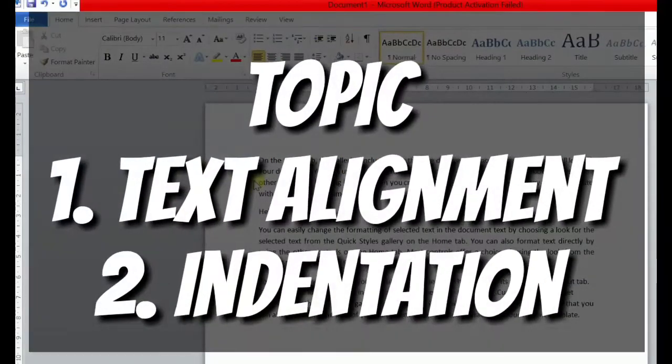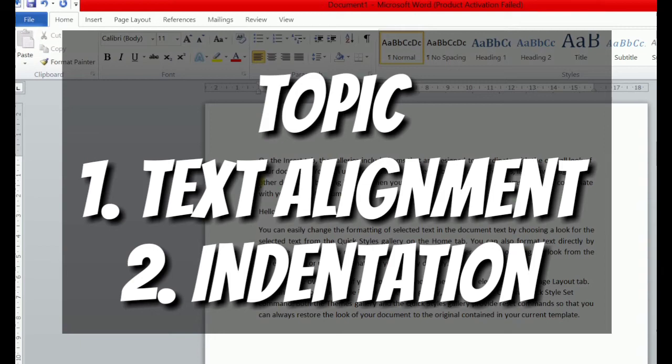Dear students, today in this video we will cover two concepts: number one, text alignment, and number two, indentation.